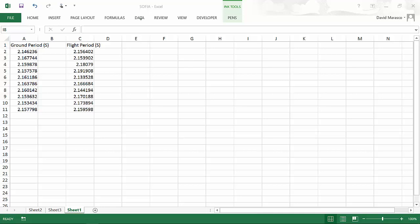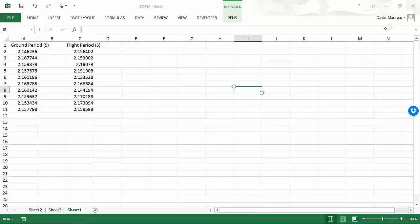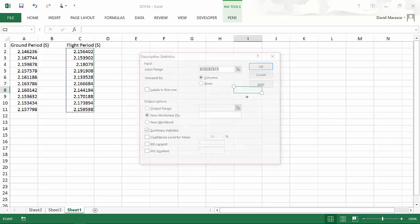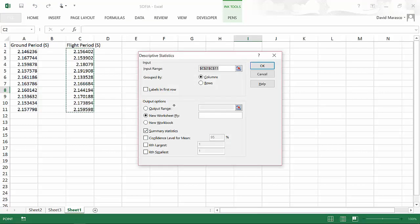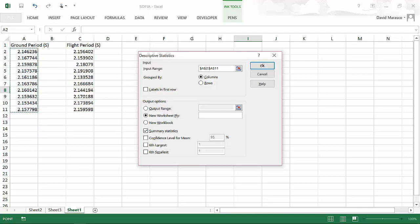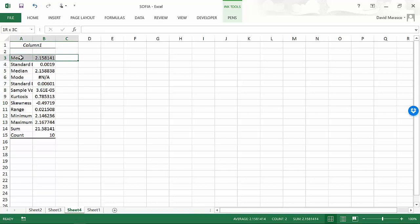To do that, we would go to data and we go to data analysis and we would pick descriptive statistics. I would pick an input range here and hit OK. And what that would give me is the mean and the standard error.